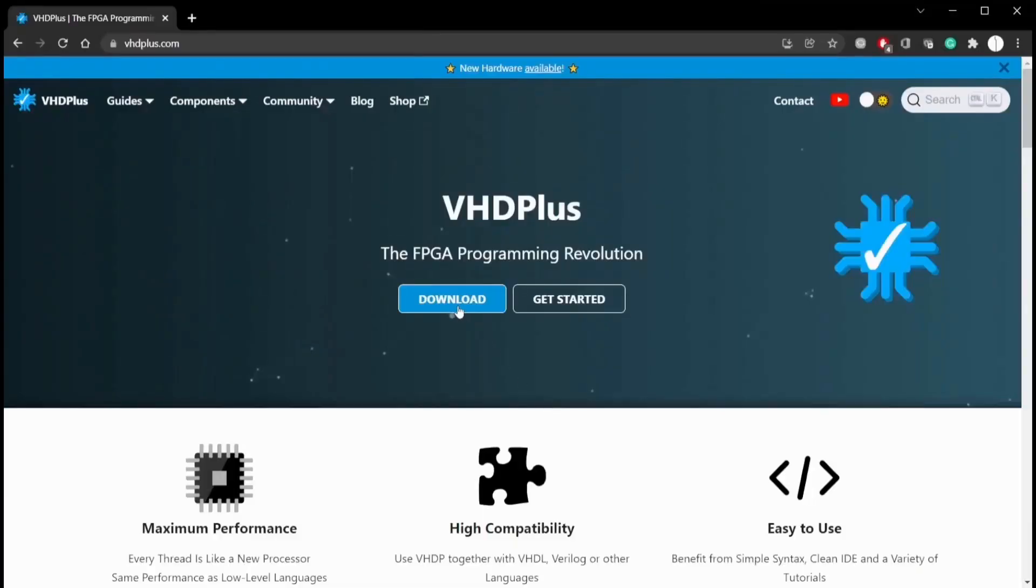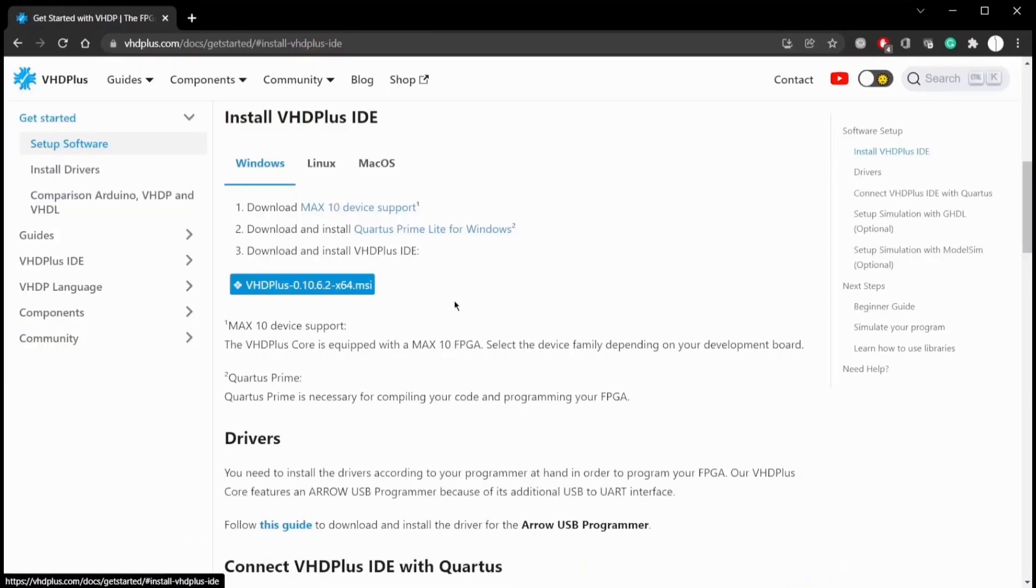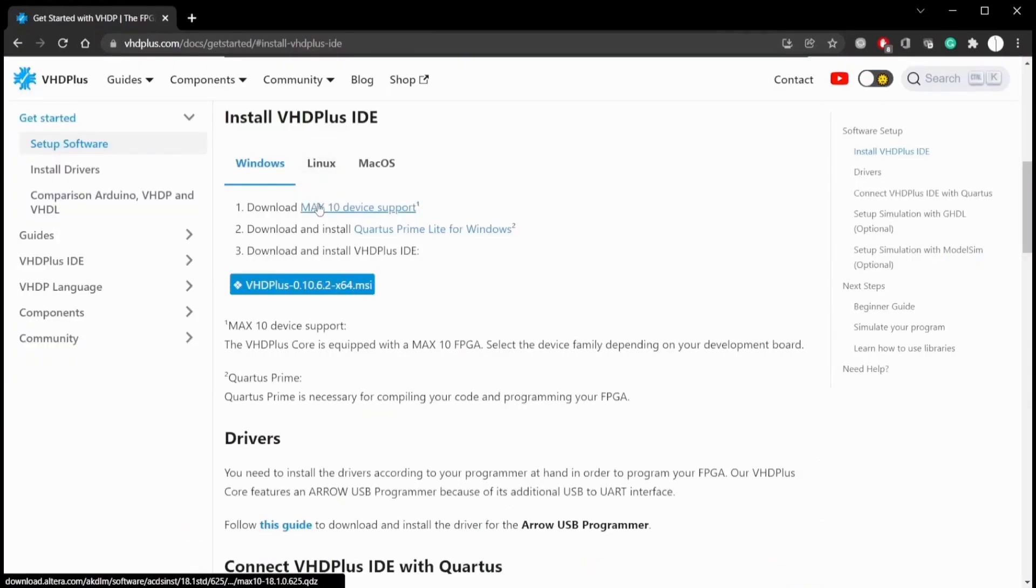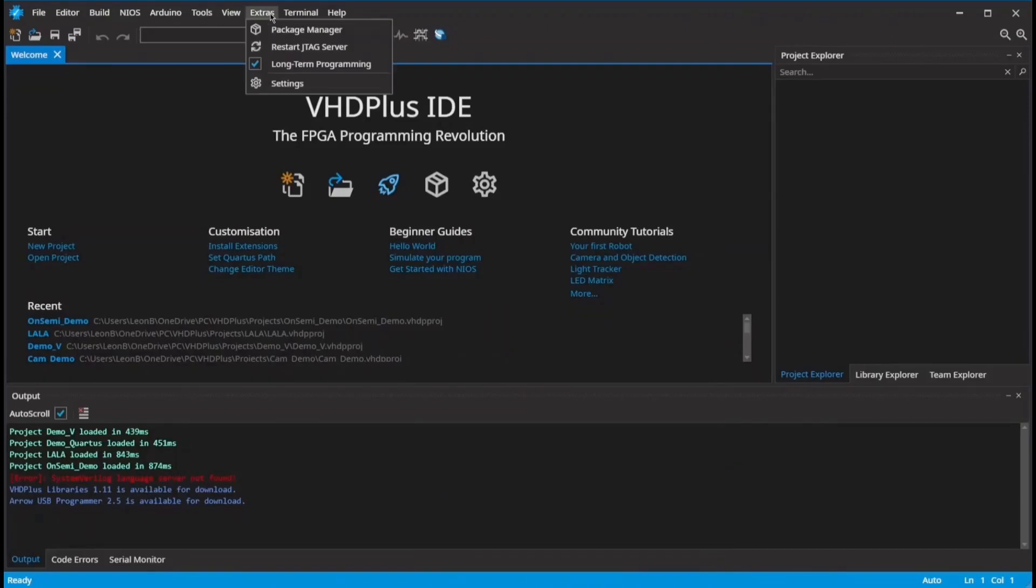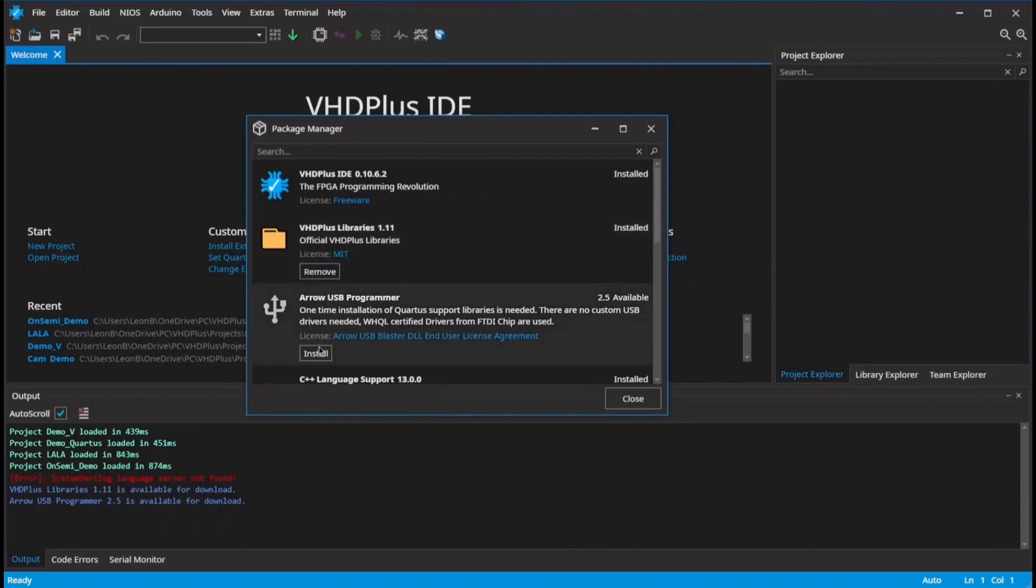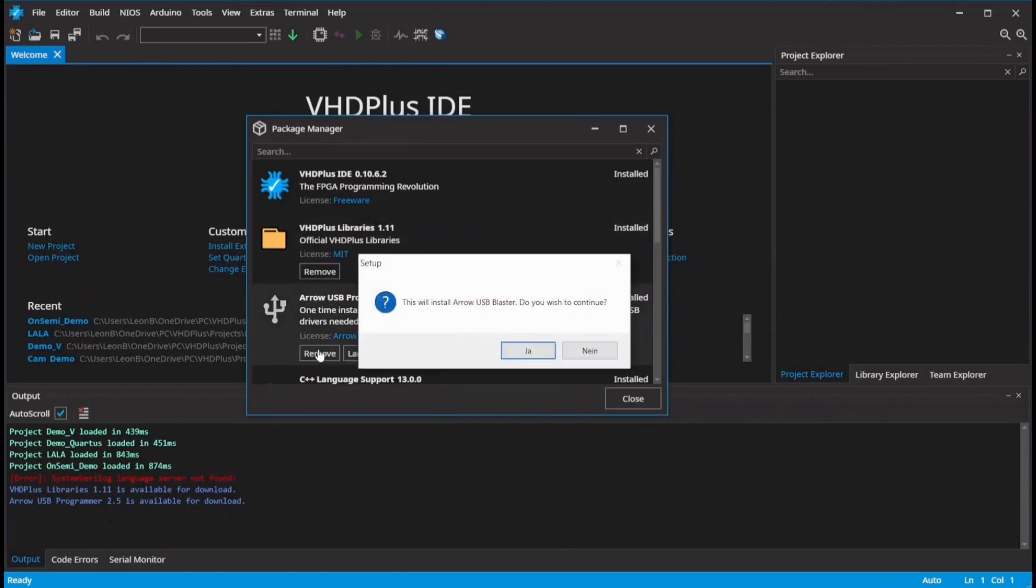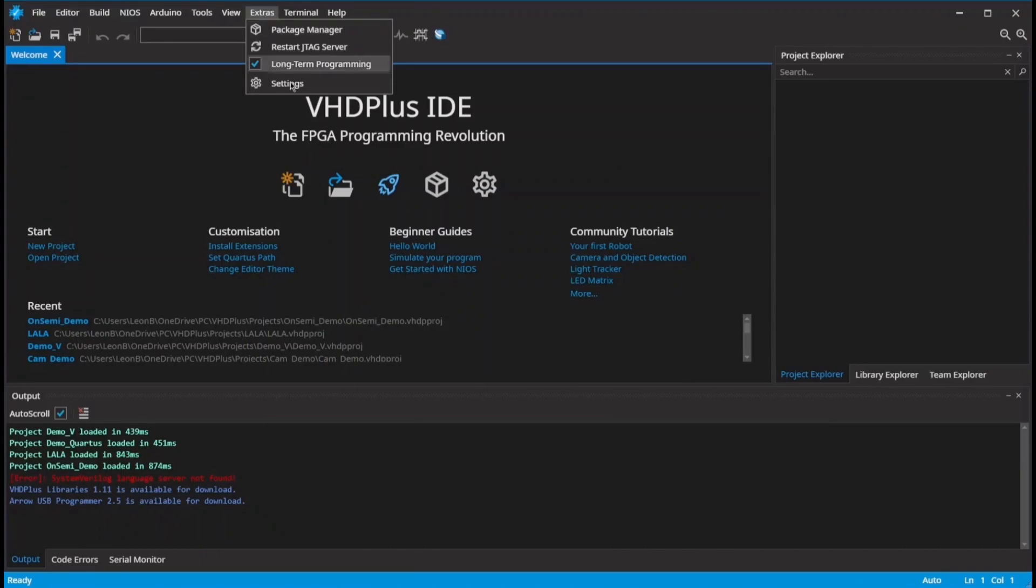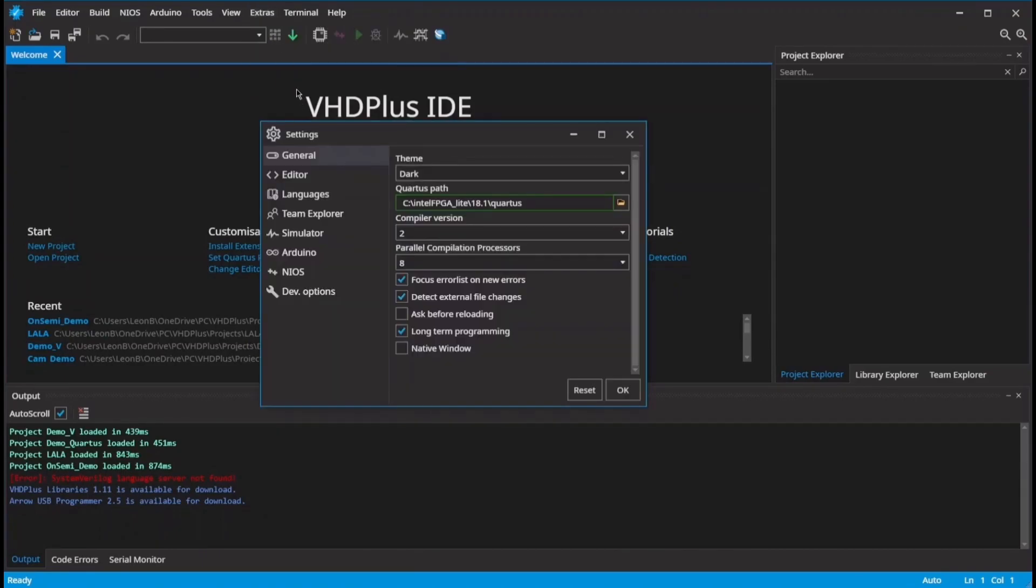If you are new to the VHD Plus IDE, download and install Quartus and the VHD Plus IDE. Now you are ready to start FPGA programming. Install the VHD Plus libraries and the driver for the Core Max 10 and make sure that the path to Quartus is set correctly.